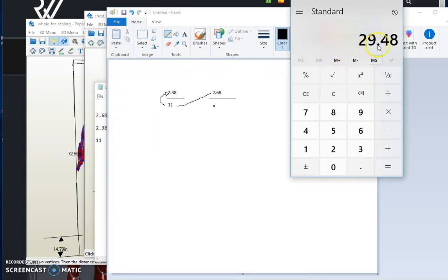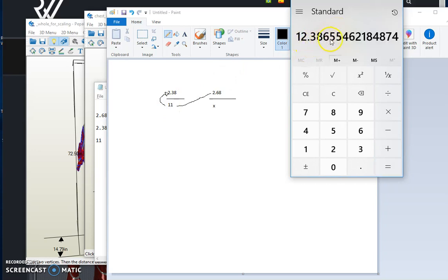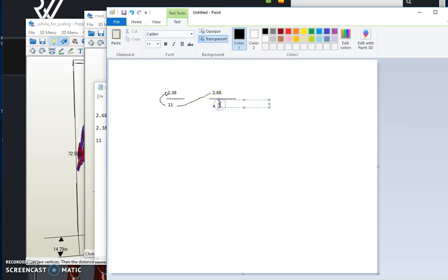So in this case, 29.48, which is 2.68 times 11, we divide this number by 2.38. This gives us 12.3865, 12.3865 right here, 12.3865.